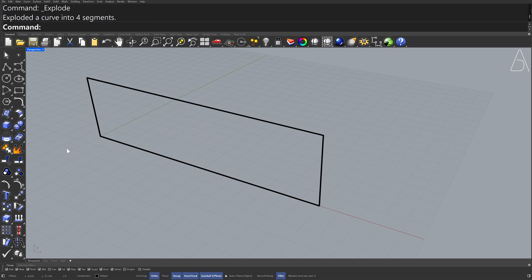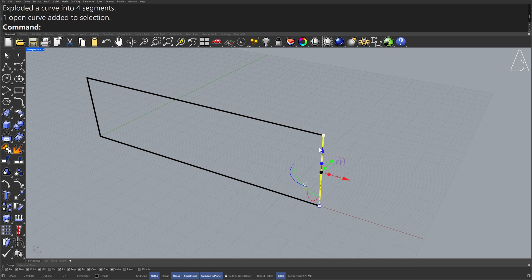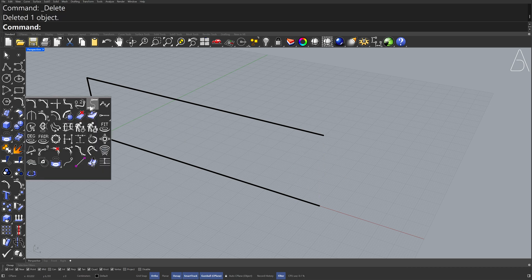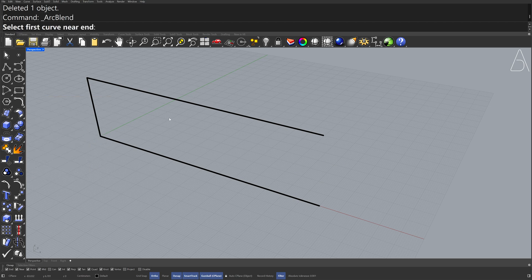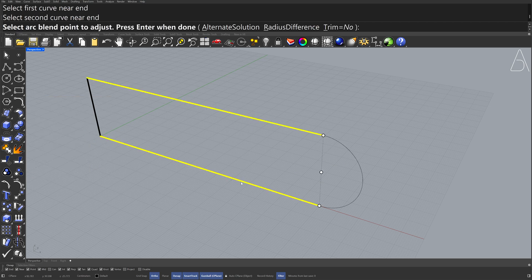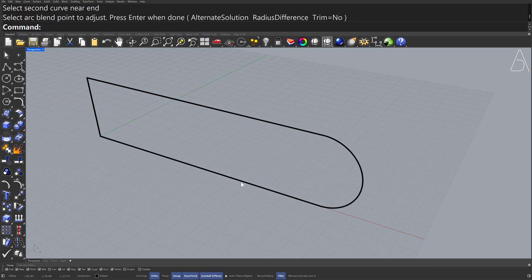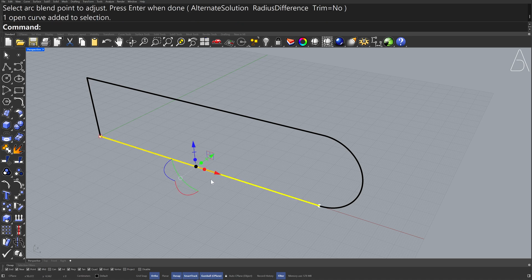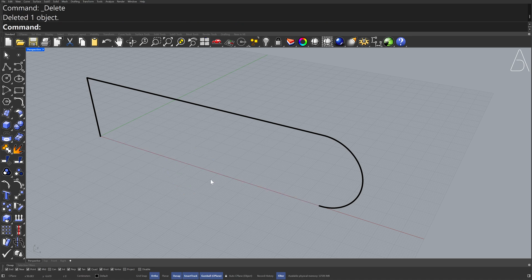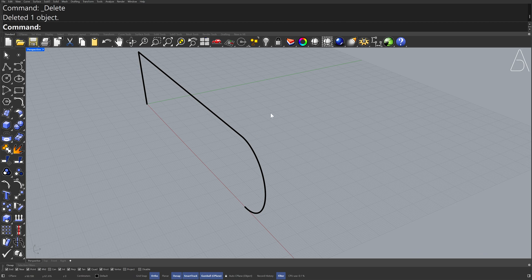Select the Curve, Delete. Curve Tools — Arc Blend. First Curve, Second Curve, Enter. Select the Curve, Delete. Select the Curves.